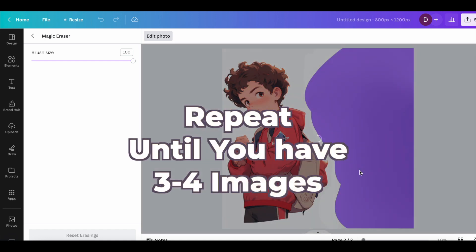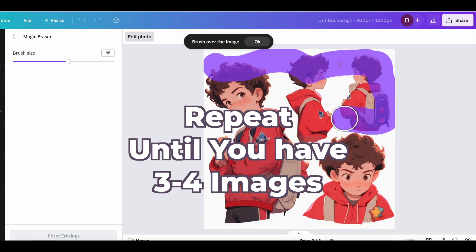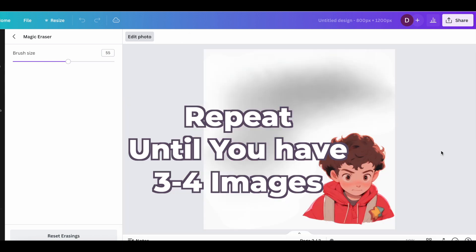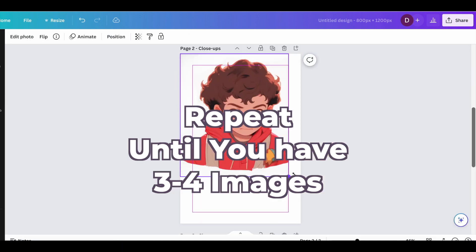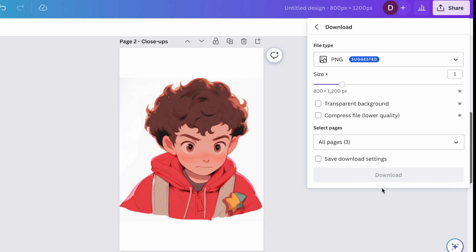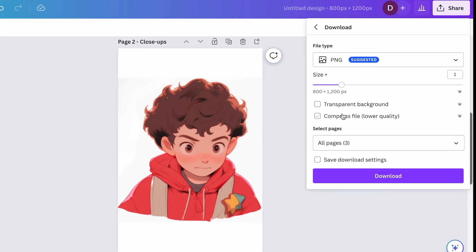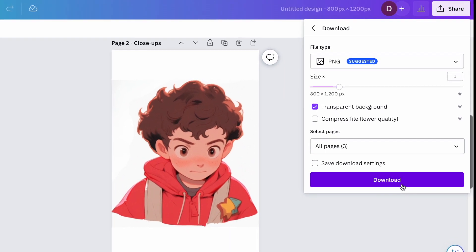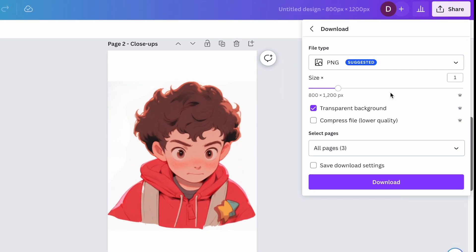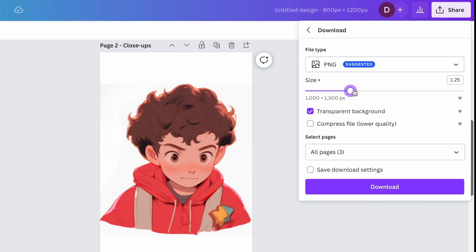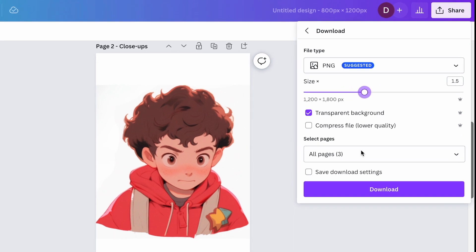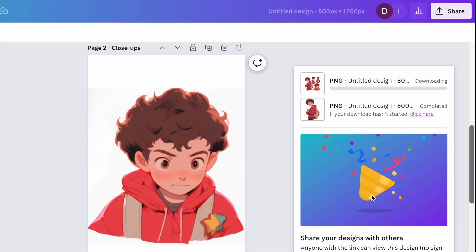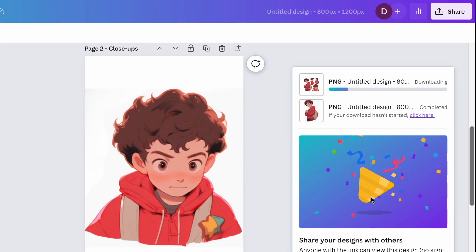And we'll do this until we have three or four separate images of our character, and each one's a different angle. Then at the top right, we're going to click Share, which will let us download it. And we're going to check the box for Transparent Background. You can also make the image sharper by upscaling the size of the image while you do this.